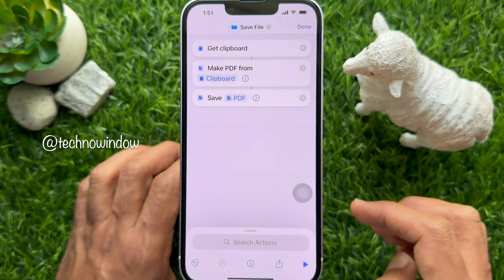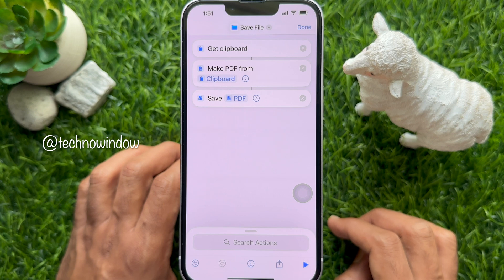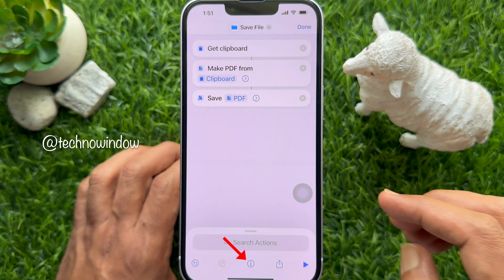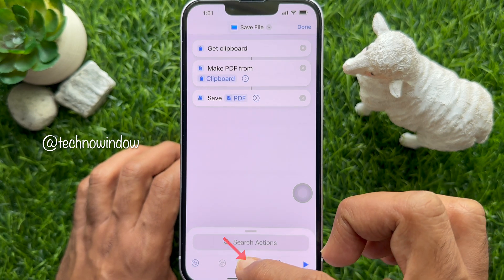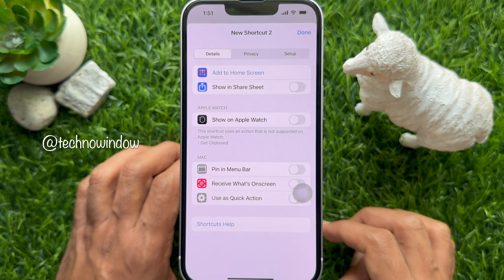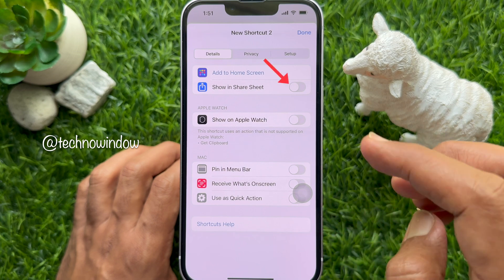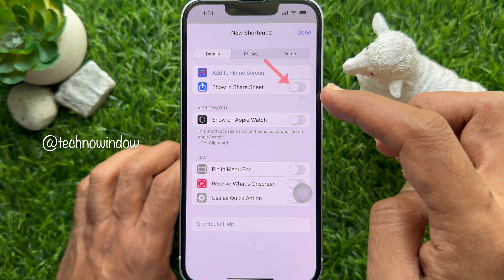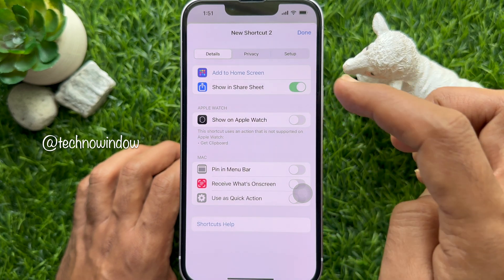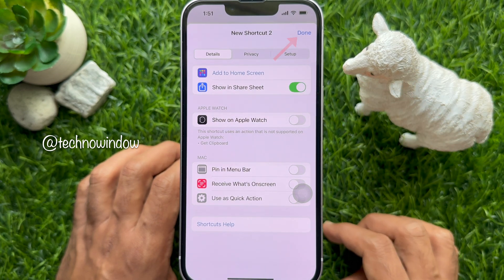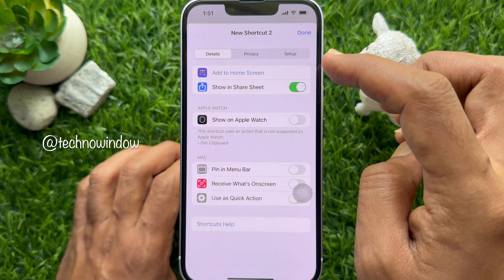Hit Save File. Now tap the I button from the bottom menu. Then turn on Show in Share Sheet. Tap Done on the top right.